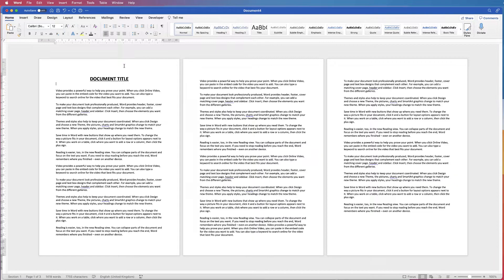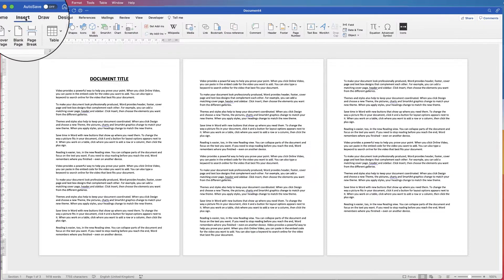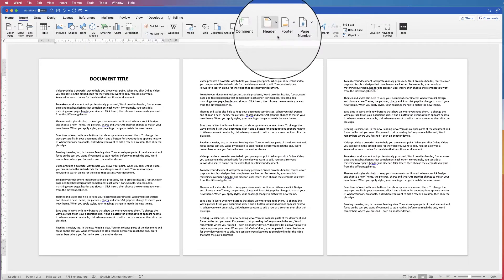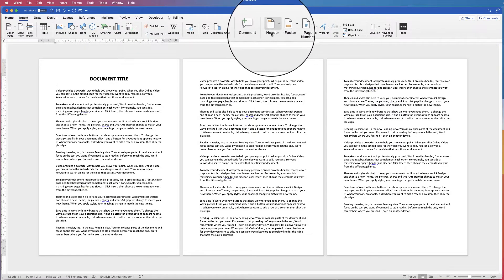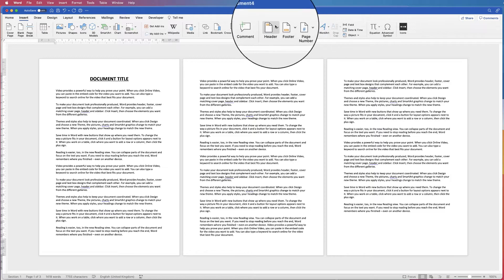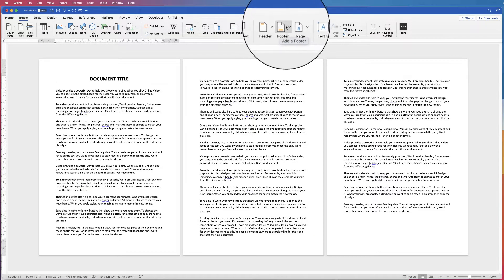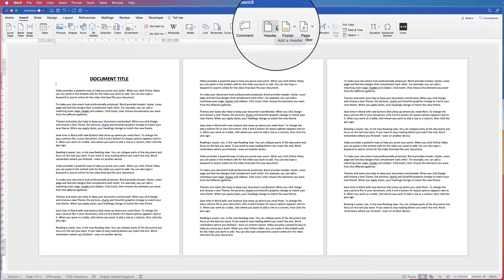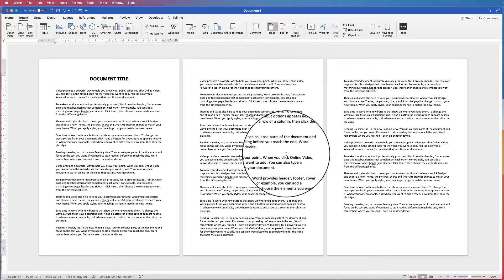First of all we need to access our headers and footers. Go up to Insert and along to Headers and Footers — it doesn't matter which one you use for the time being. If you want to go straight to page numbers, for example, just go straight to the Footer but click on the drop down and then go all the way down to Edit Header.